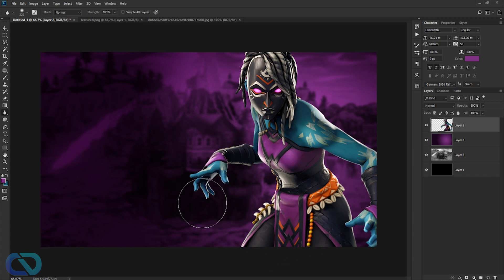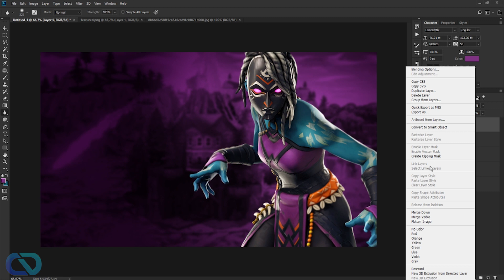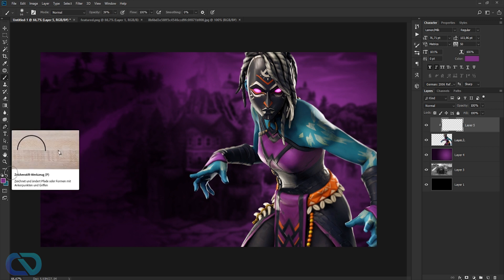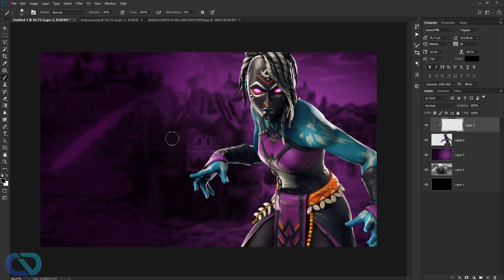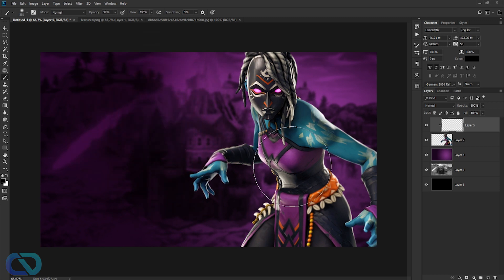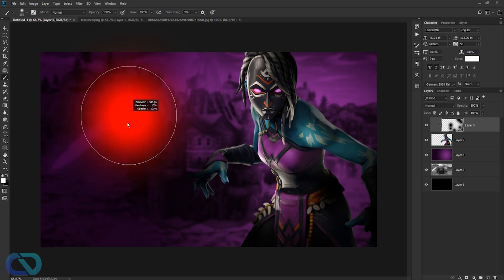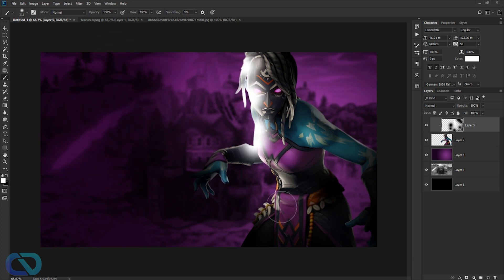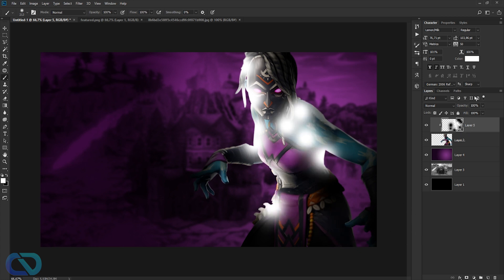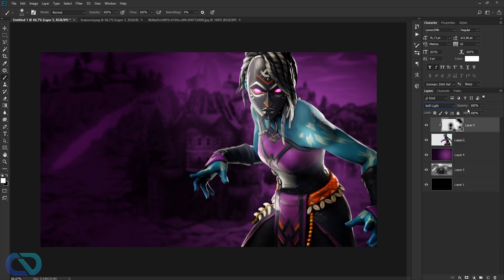Create a new layer, right-click and choose Create Clipping Mask. Get the brush tool, hold Alt to resize. Use black at 100% opacity and go over the hands and edges to add depth. Then switch to white with a smaller brush to add highlights. Set this layer's blend mode to Soft Light and opacity to 80%.